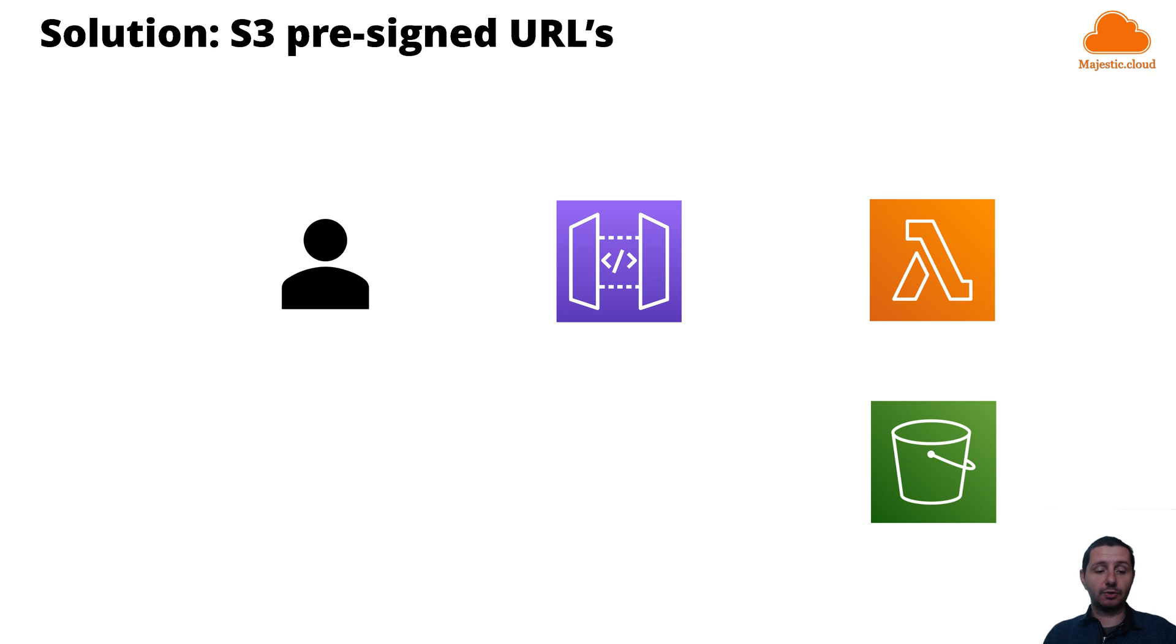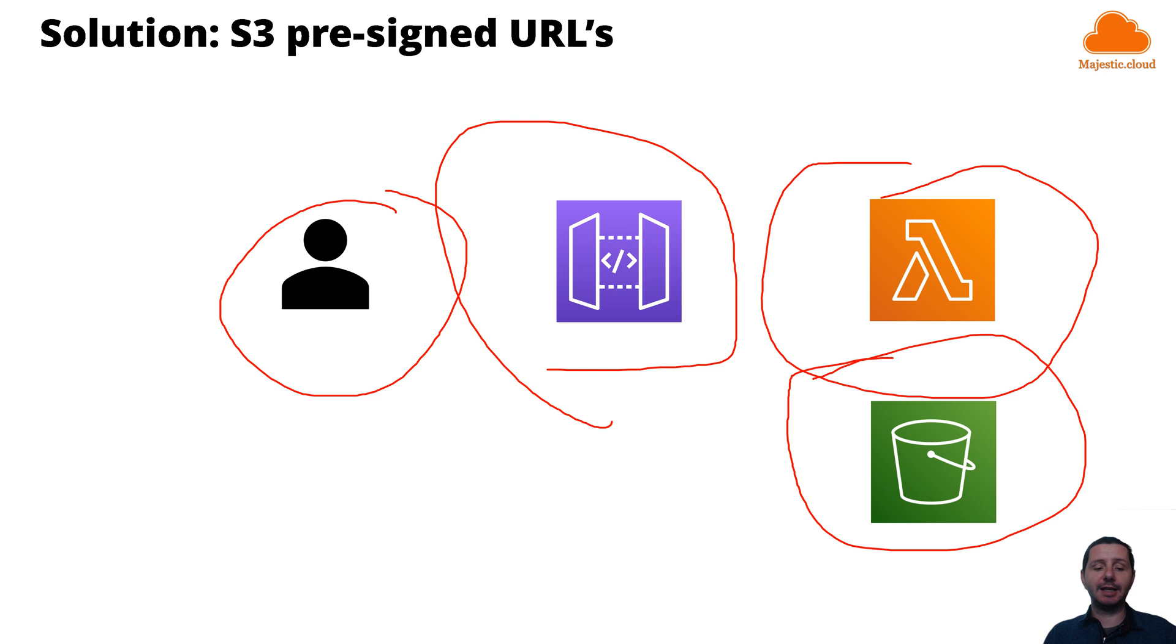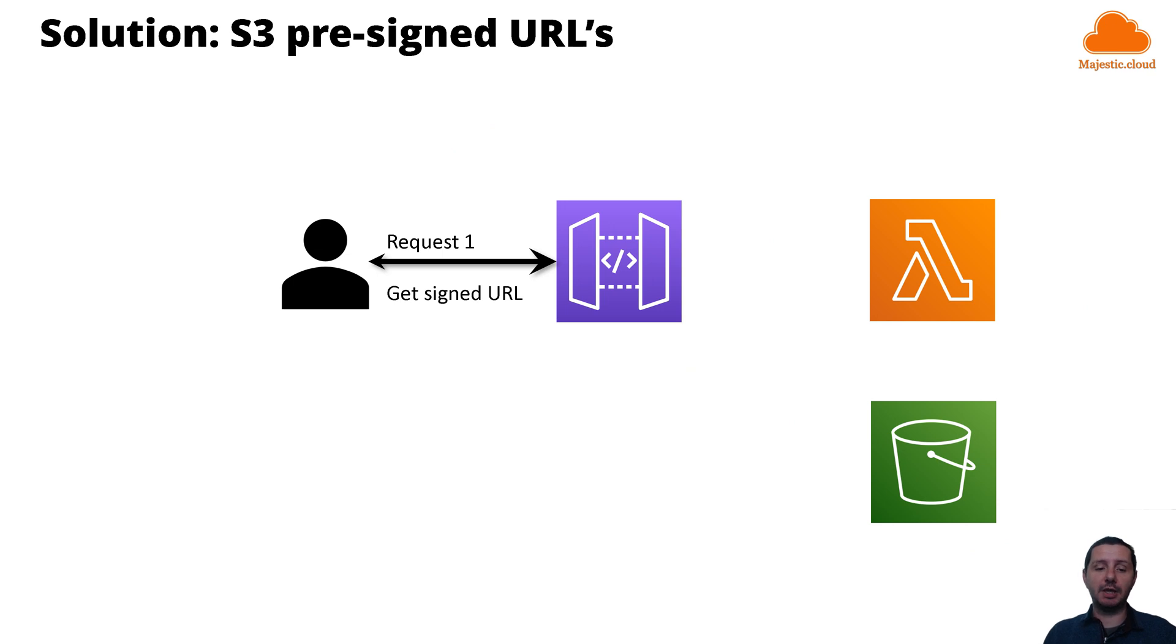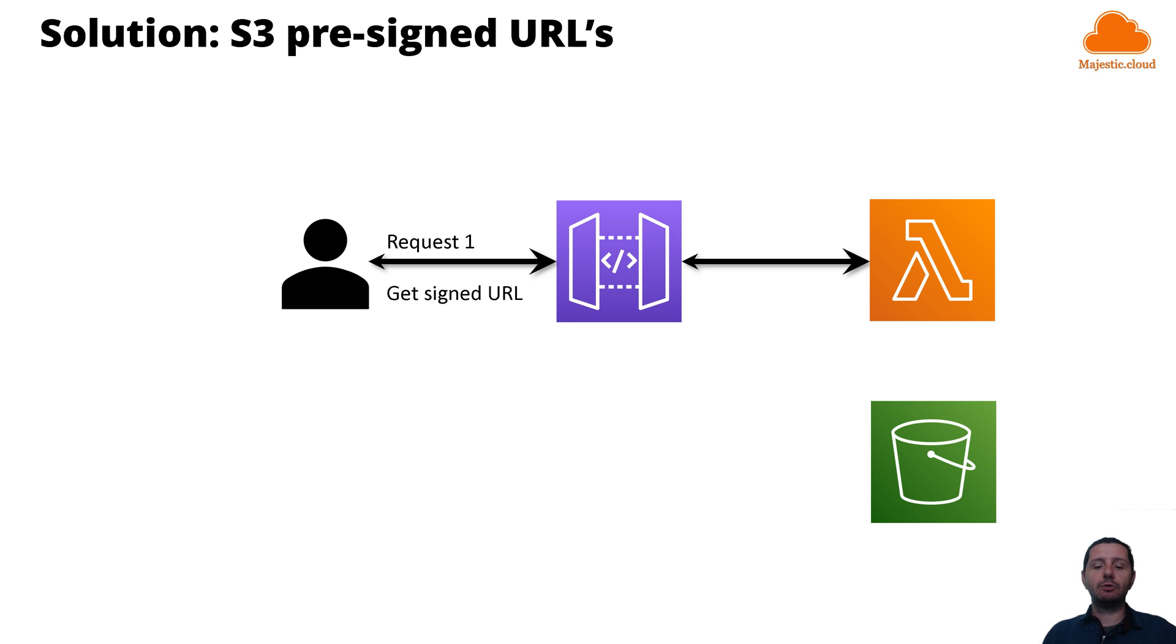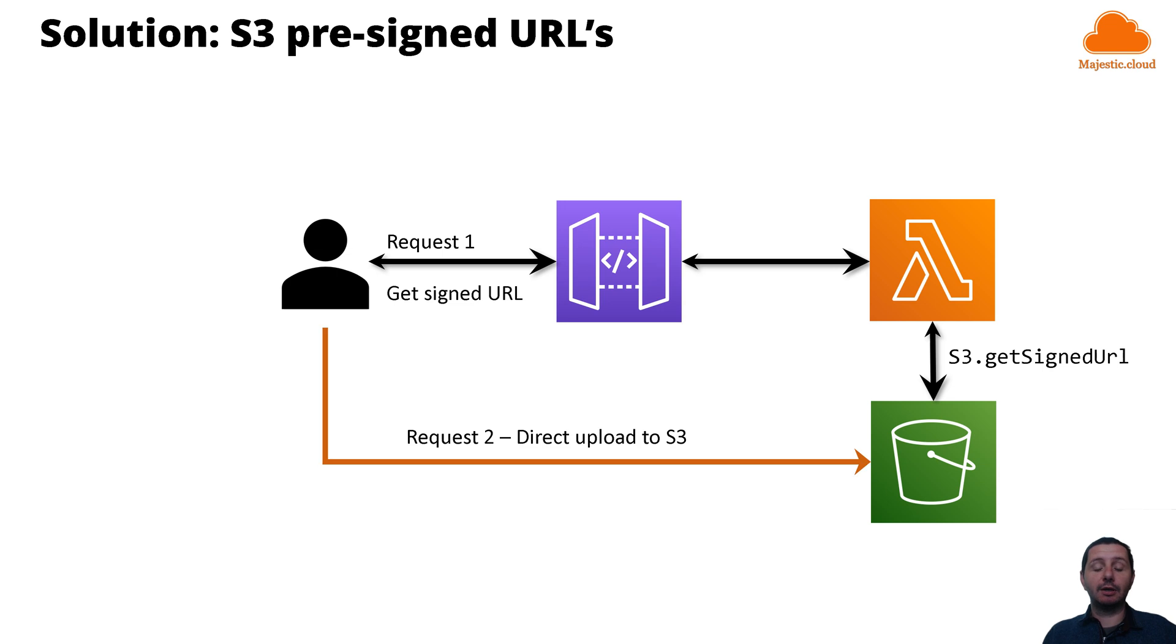You have the components here: we have a user who wants to upload something, we have the API Gateway, we also have Lambda, and we have S3. First of all, our user will send a request to API Gateway to get a signed URL. Then API Gateway forwards the request to Lambda and Lambda has some code in which it will generate a pre-signed URL with the getSignedUrl method and it will return this signed URL to the requester, to the client or user, whatever you want to call it. And then the user will use this URL to directly upload the file to S3.